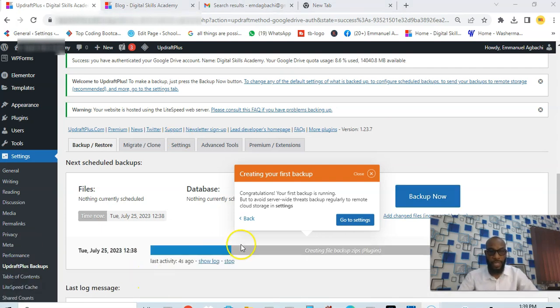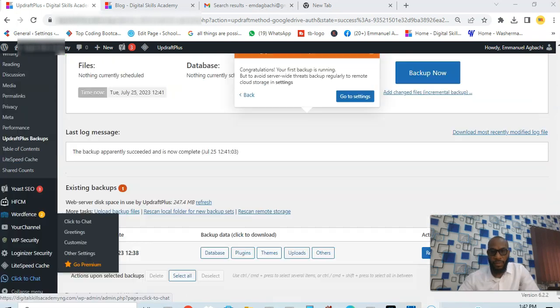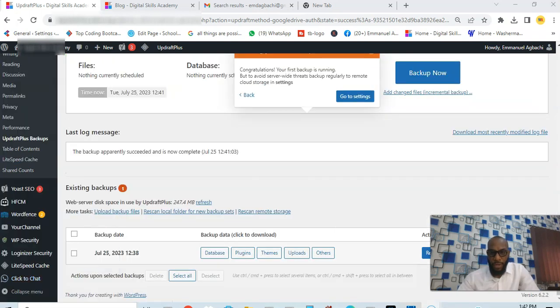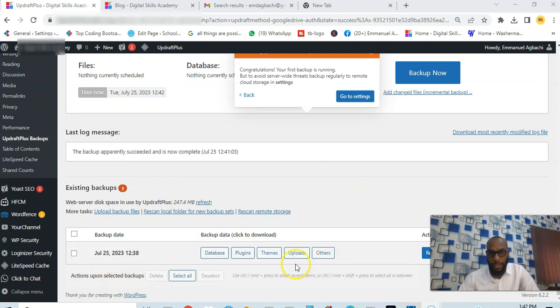You can see the progress bar, so it's backing up. Once this is completed it's going to show us the next step. The backup is completed, so you can see my backup, this is July 25th, you can see the backup, just one backup here.